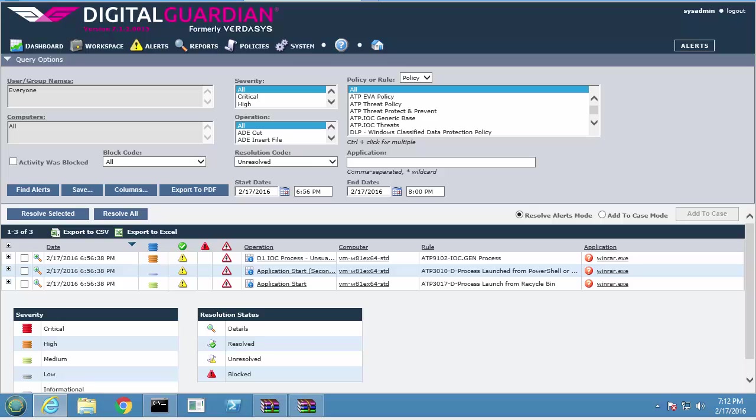The entry vector being email, the fact it was launched from the recycle bin and using a command line may not each be alarming on their own, but once correlated together become more interesting. This is the reason for the correlated D1 IOC process unusual start, which is set to a high criticality.